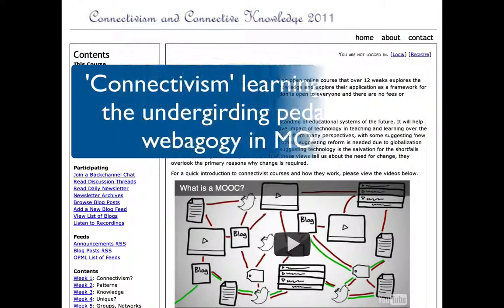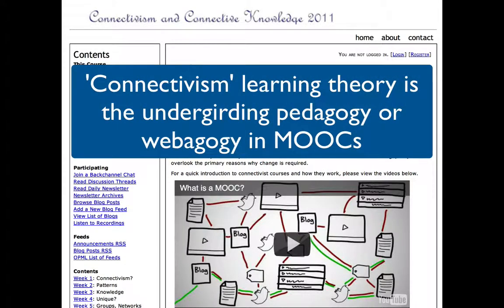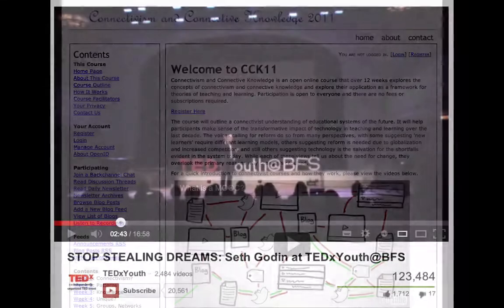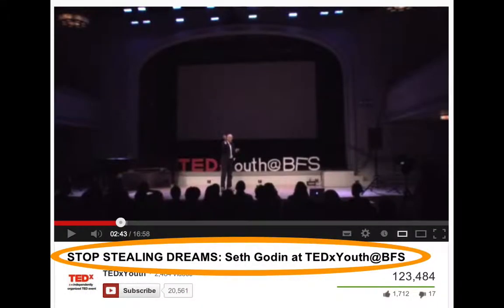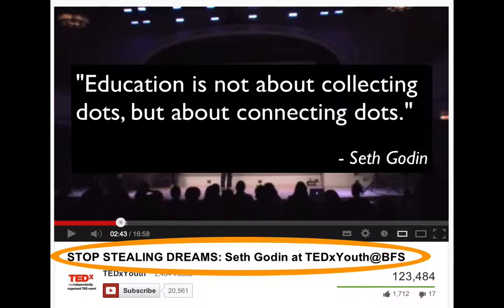In fact, Siemens' Connectivism is a learning theory for the digital age and it is the undergirding pedagogy — or should we say webagogy — in MOOCs. The essence of Connectivism is similar to what Seth Godin describes as the role of education: not collecting dots, but connecting dots. That is, education should not be limited to knowledge acquisition; it should be about deeper understanding and being able to see the bigger picture.